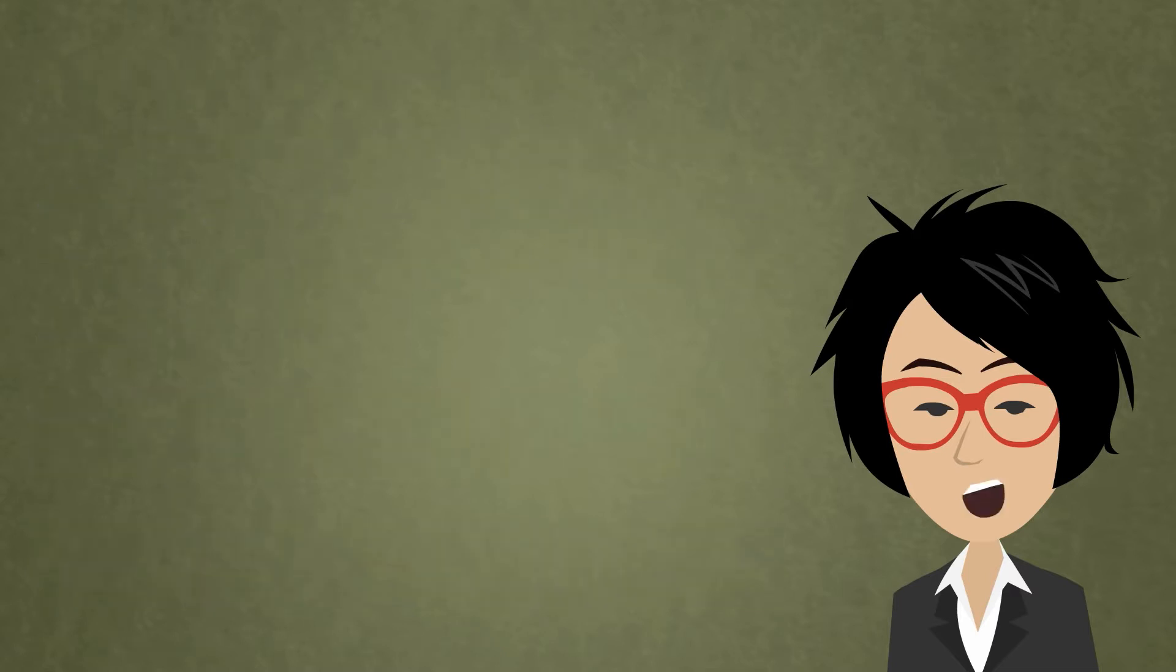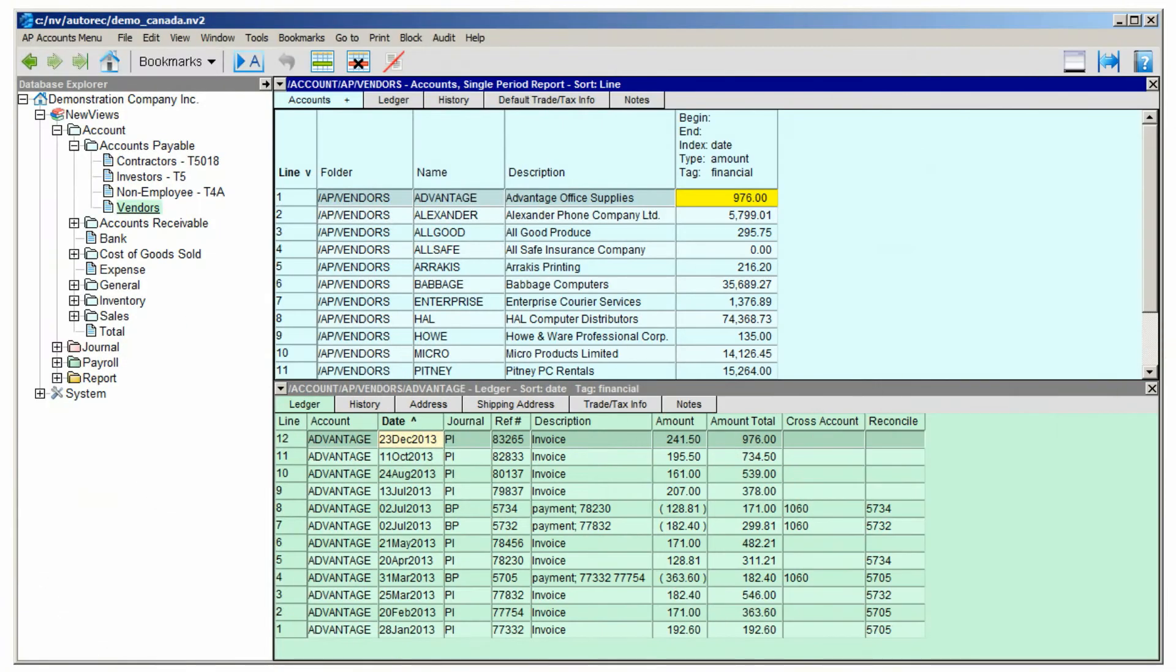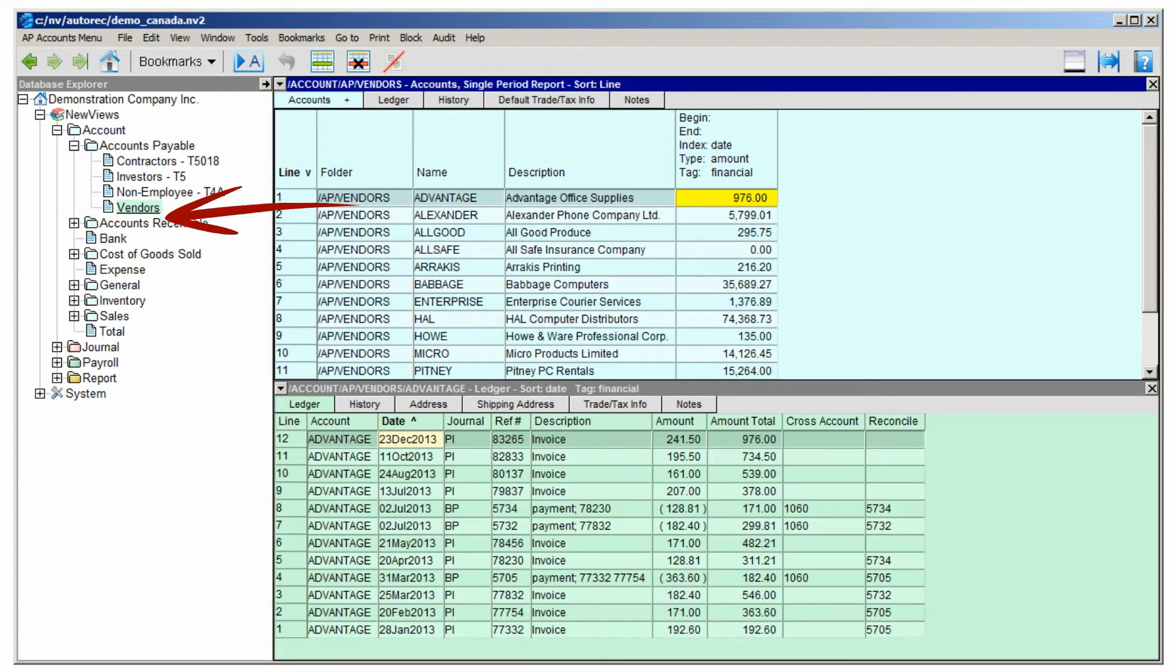Now we're ready to use the new auto reconciliation feature in NuViews. Here we are in our books, looking at a table of vendor accounts. We need to go to the bank account to perform the reconciliation.